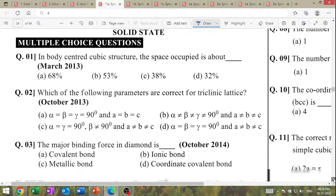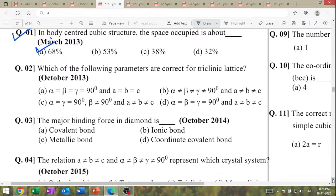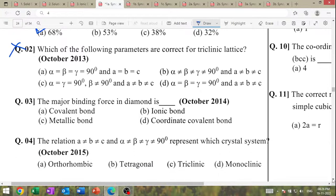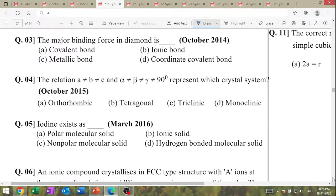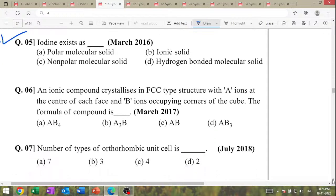Next are MCQs. In a body-centered cubic structure, the space occupied is about 68%. High MCQ question — March 2013. Second question: the major bonding force in diamond is covalent bonding. Iodine exists as a non-polar molecular solid.